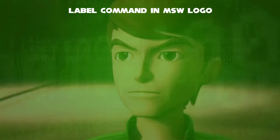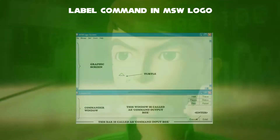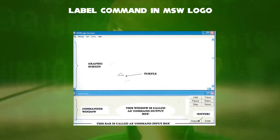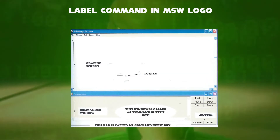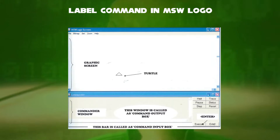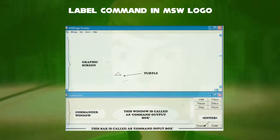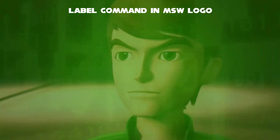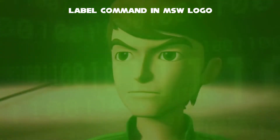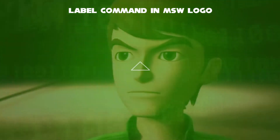You might have seen how Label is used in a diagram where we can explain the functionality or principle basis. What you can write is the Label Command.